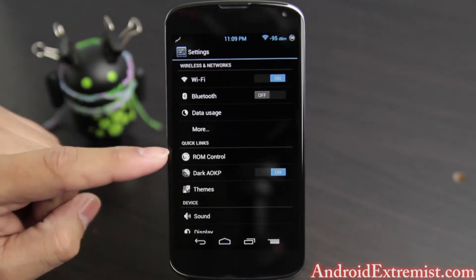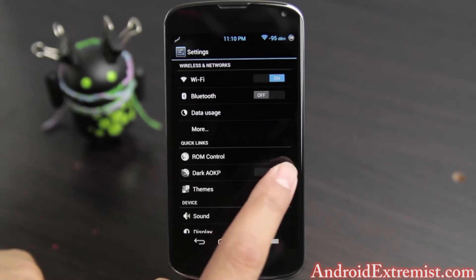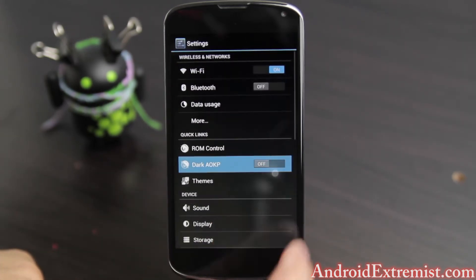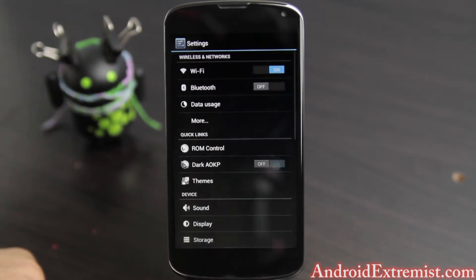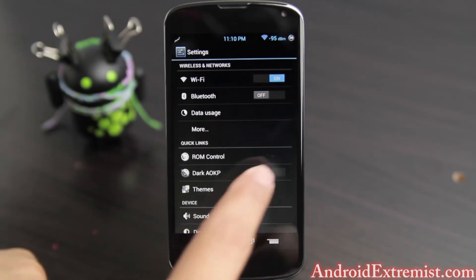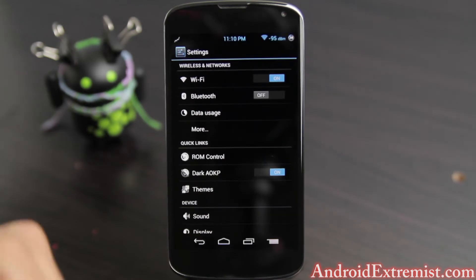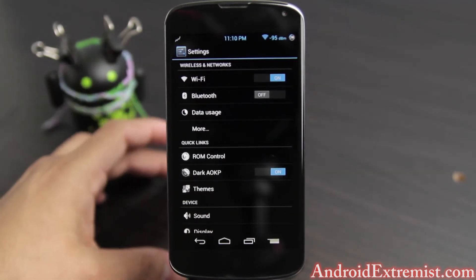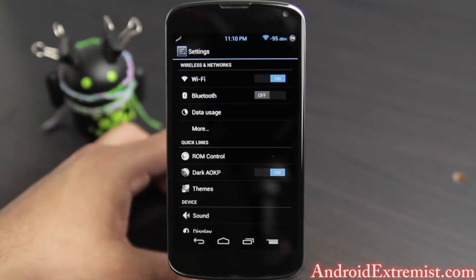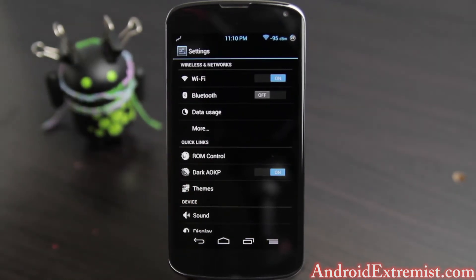Here's the Quick Settings round control — the Dark AOKP toggle. If you turn it off, this is what it looks like, and when you turn it on, that's what it looks like. I kind of like the dark look, so that's why I have it enabled.